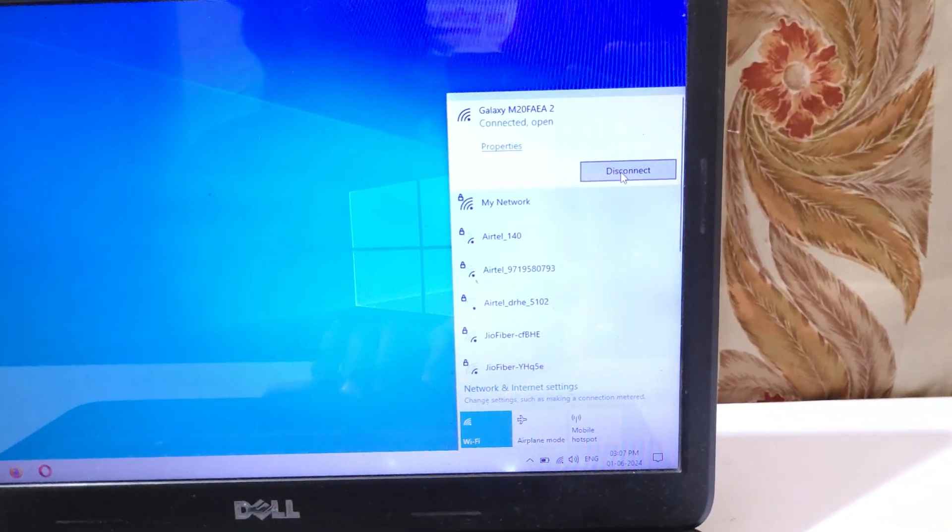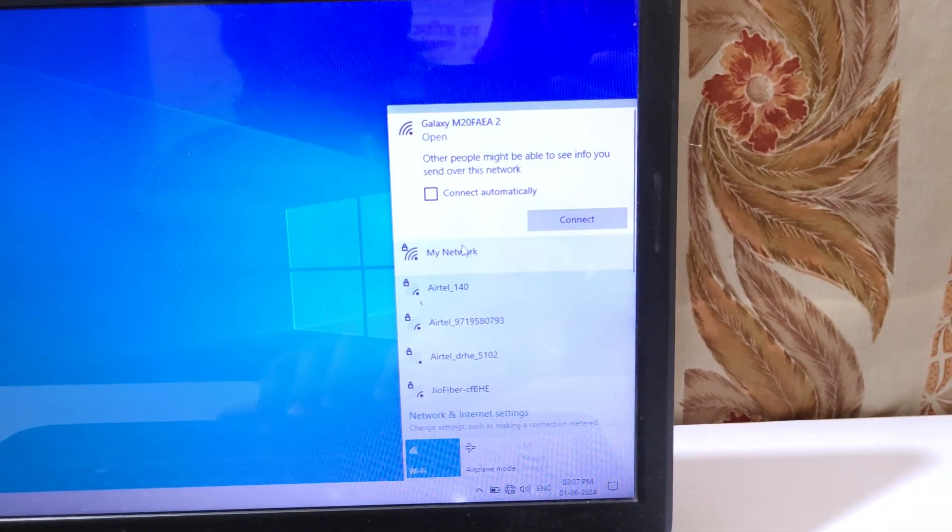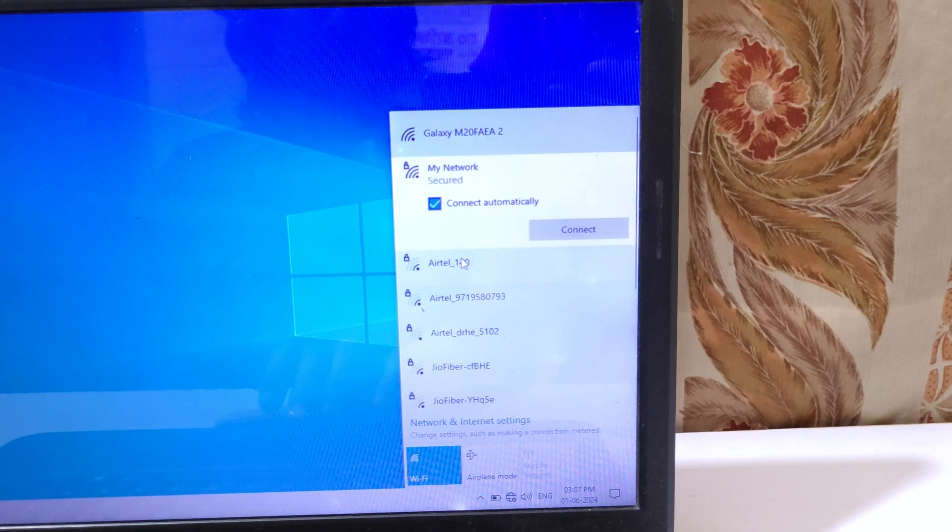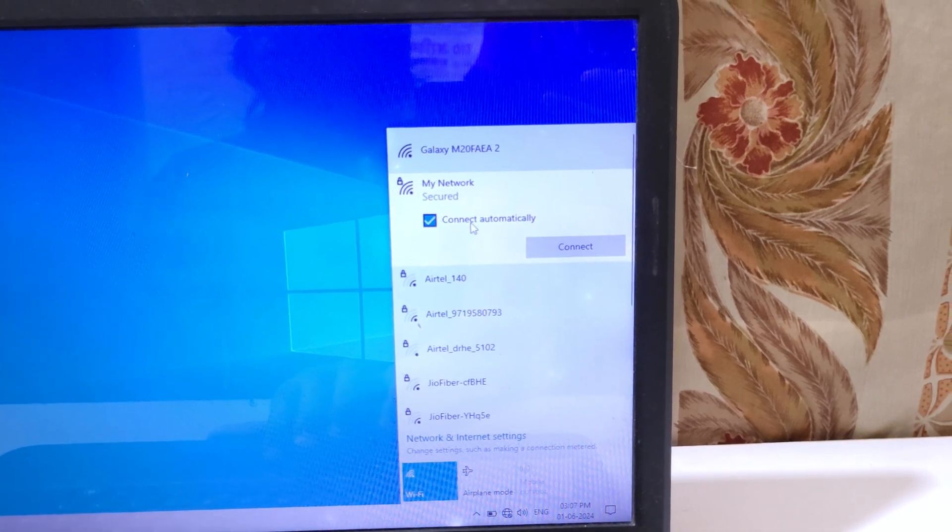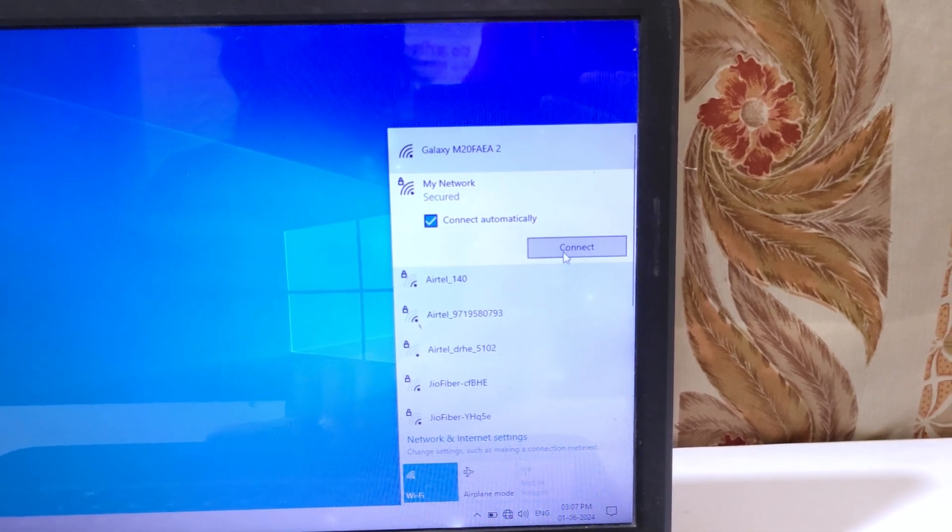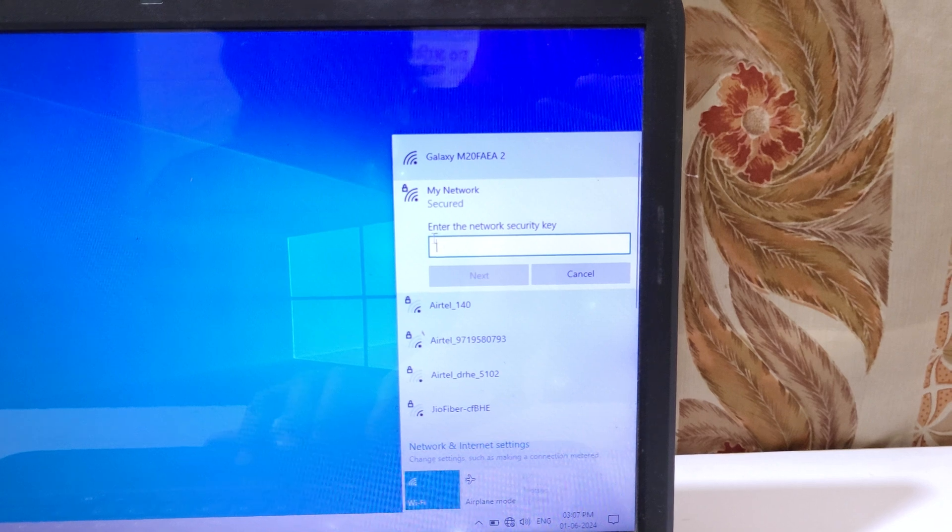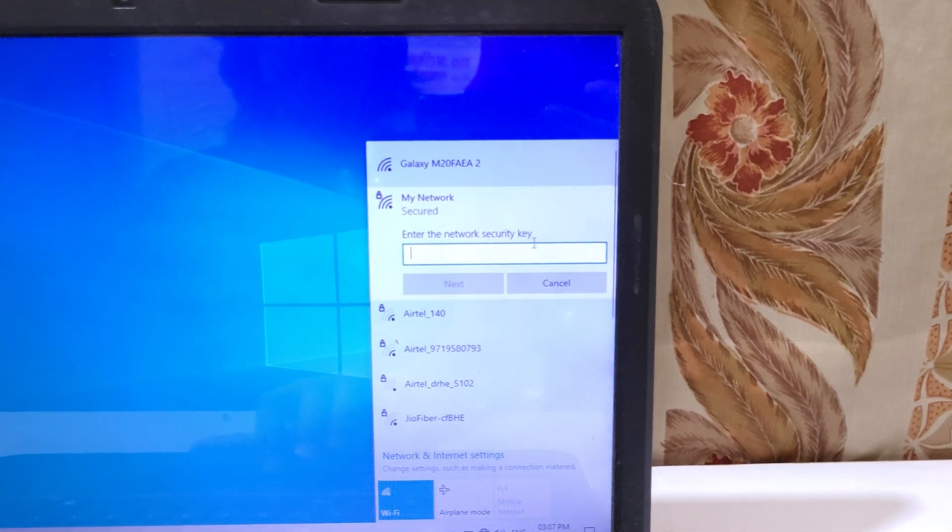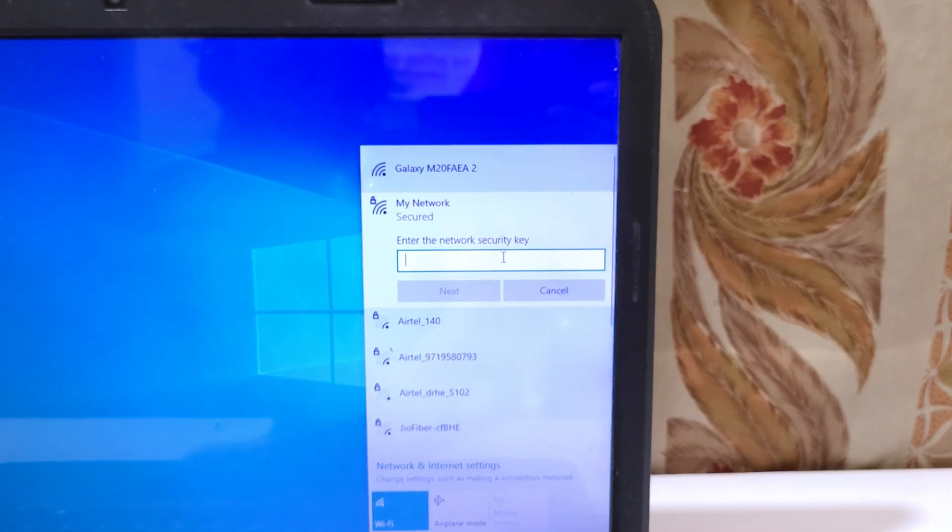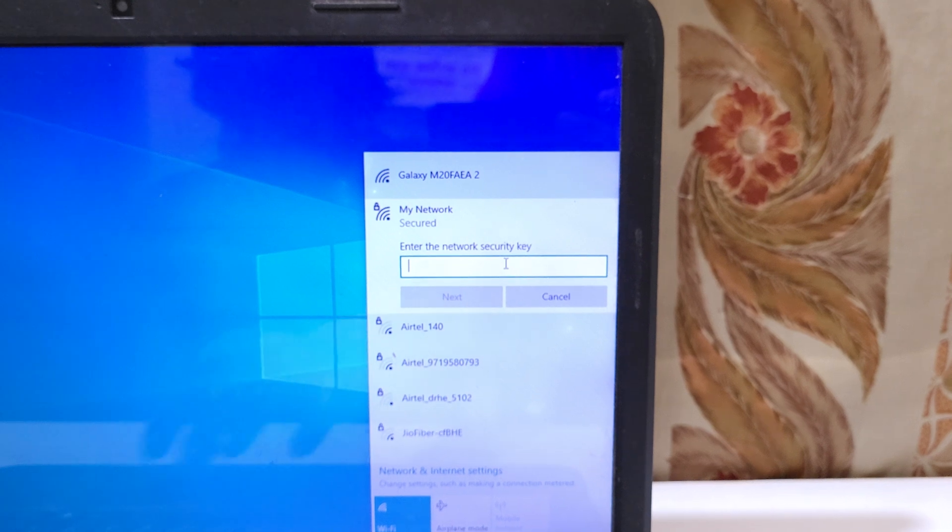If we disconnect from the open network, this is the secure network. In this you need to type your password. You can see enter the network security key. Here enter the network security key.